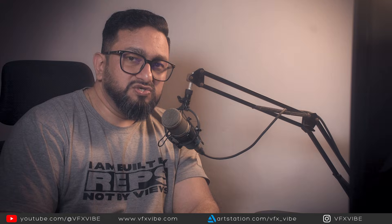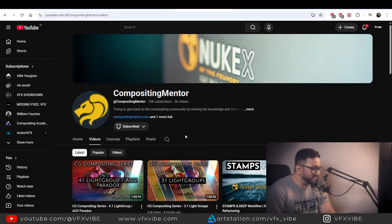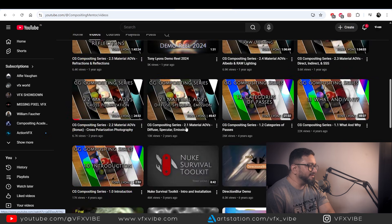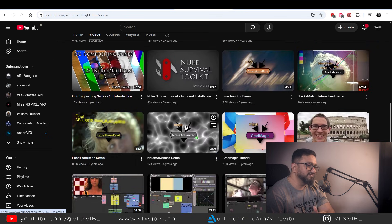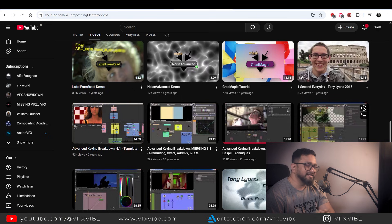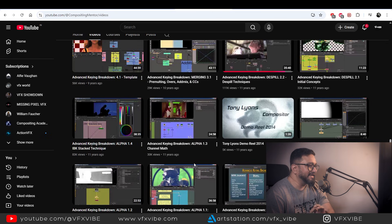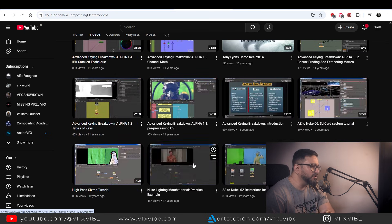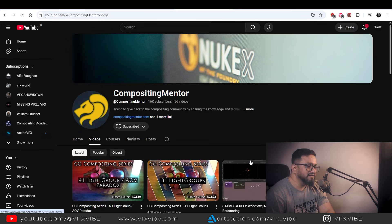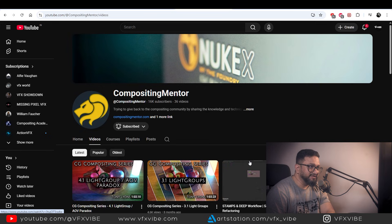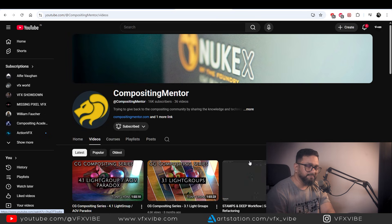Next on the list is a very popular channel called Compositing Mentor. The owner is Tony Lonz. I definitely recommend this channel especially if anyone is starting their career in VFX, because his keying series is amazing, his de-spilling content is amazing, and everything is very detailed and in-depth. He has lots and lots of good content. Tony, well done brother, good job.